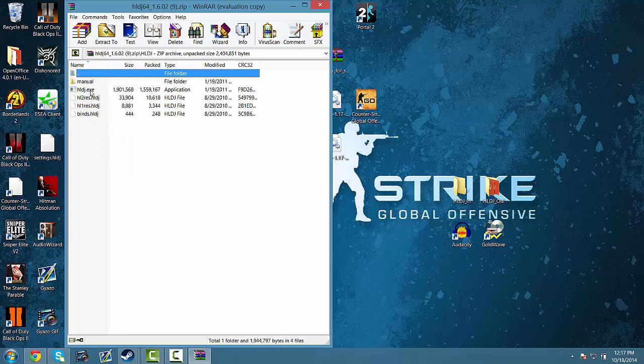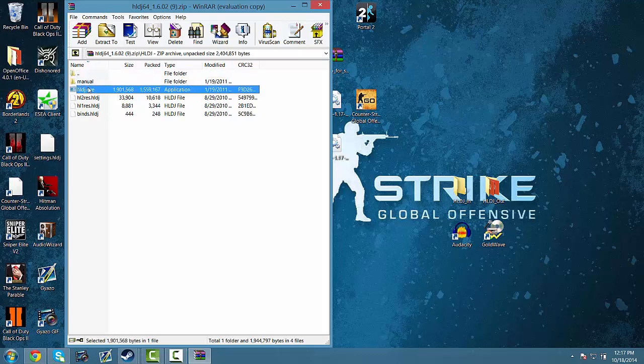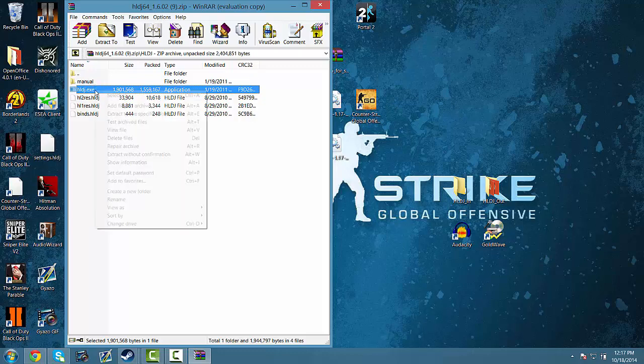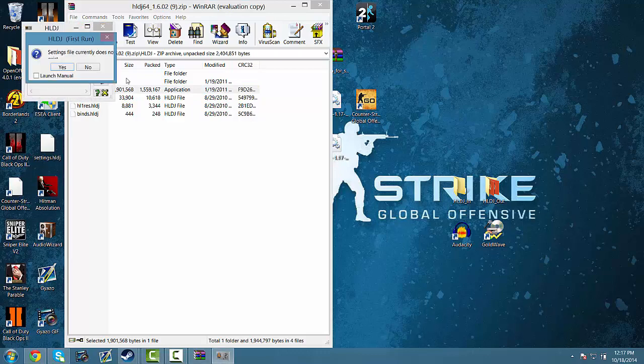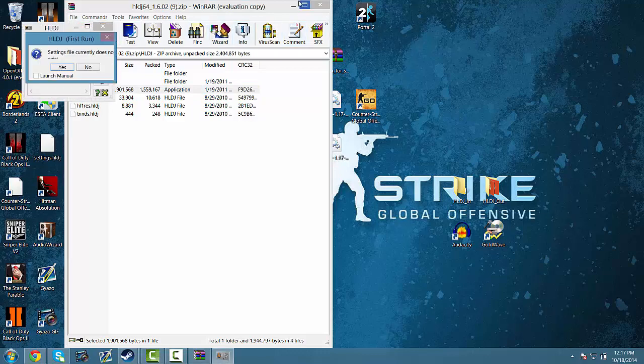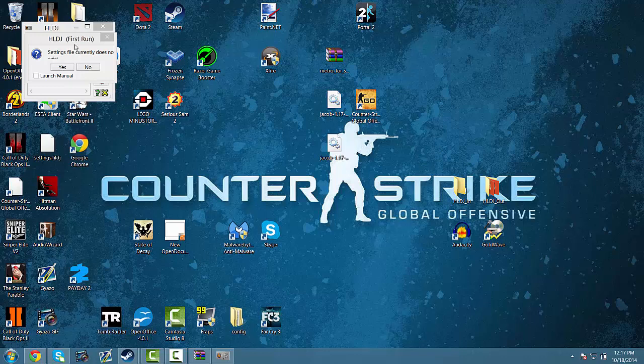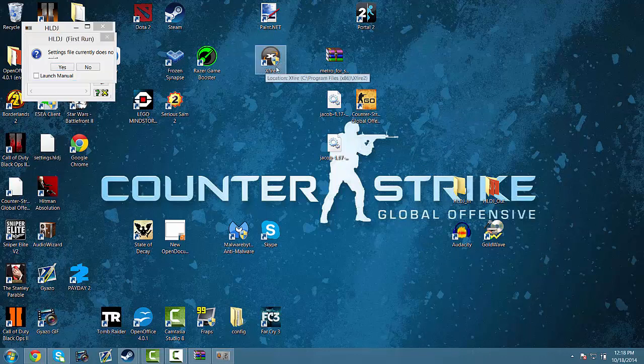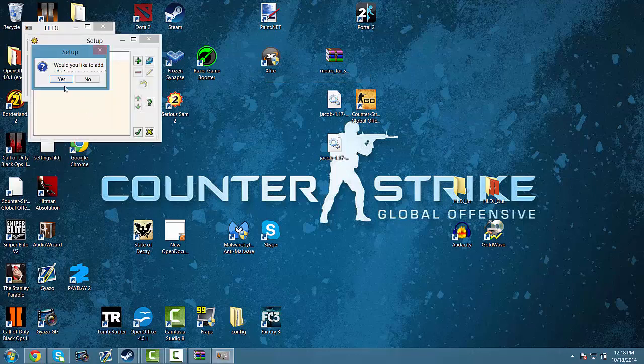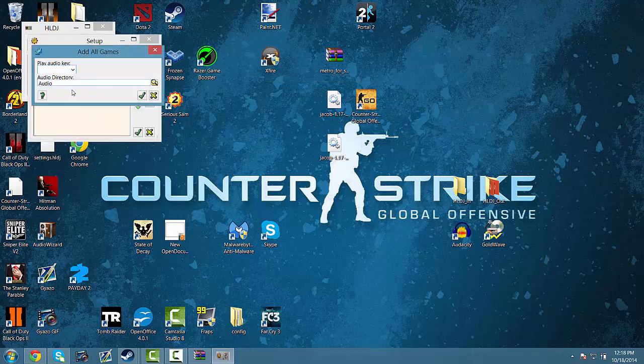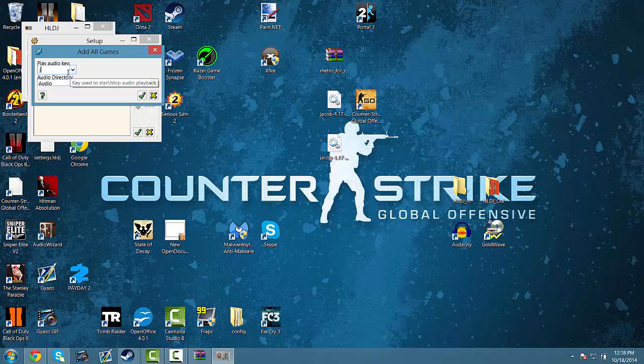Alright, so what you want to do is you want to get the HLDJ.exe on your desktop. You can extract it, but for the purpose of this video, I'm just going to open it up from here. Make sure to drag it onto the desktop or extract it. So just click yes, and yes again, and you can use your play audio key, whatever you want. I use J, it could be F1, it could be F7, whatever it's not already in use.